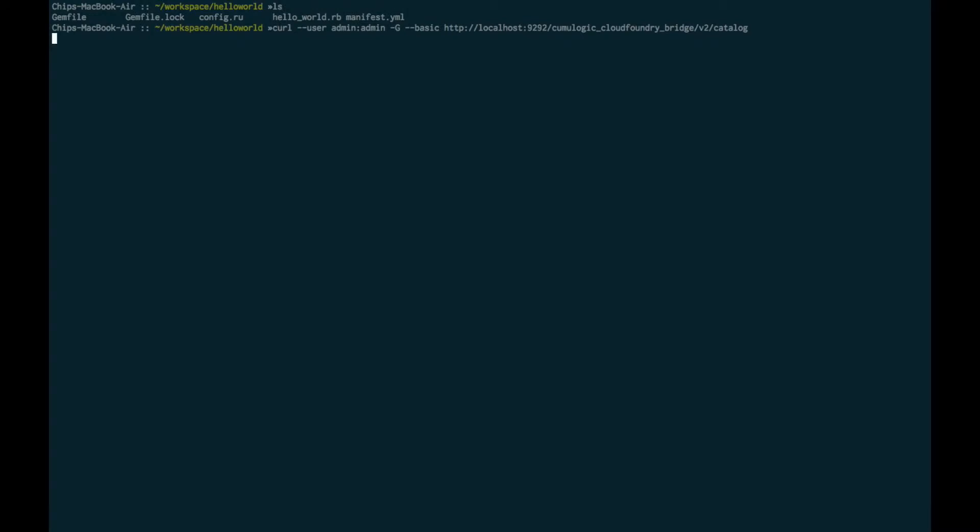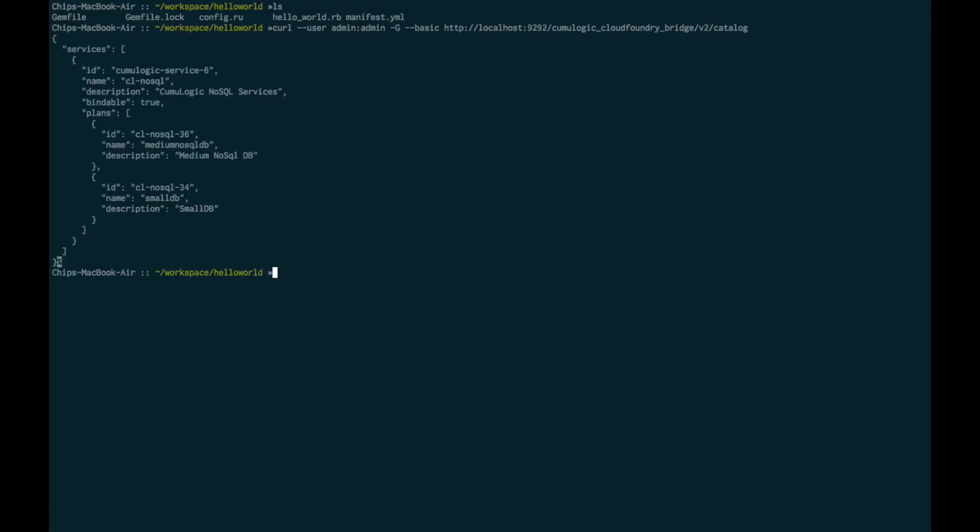We're able to run a curl command against our local instance of the Service Broker in order to determine whether or not connectivity is established correctly with the target Cumulogic platform. A couple of things to note. First, you can see that we're doing basic authentication using an admin, admin, user, and password combination. Obviously, this can be configured for your specific installation, but it's important because Cloud Foundry requires that any Service Broker API enforce basic authentication using a username and password that will be known to the Cloud Controller on the Cloud Foundry side.